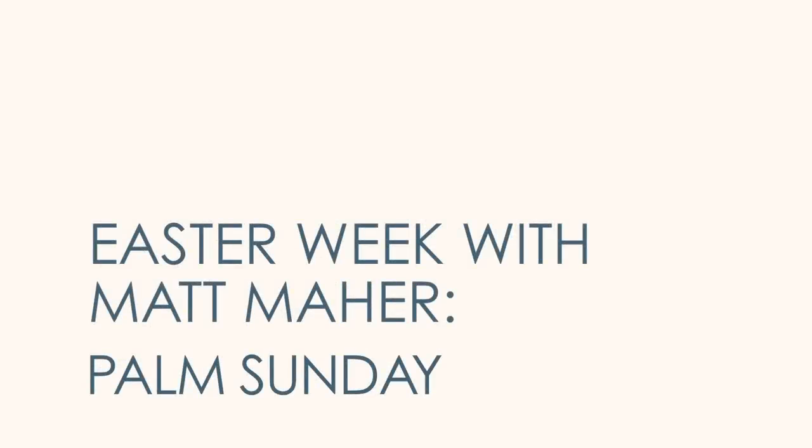Christ is risen from the dead. We are one with Him again. Come awake, come awake, come and rise up from the grave.